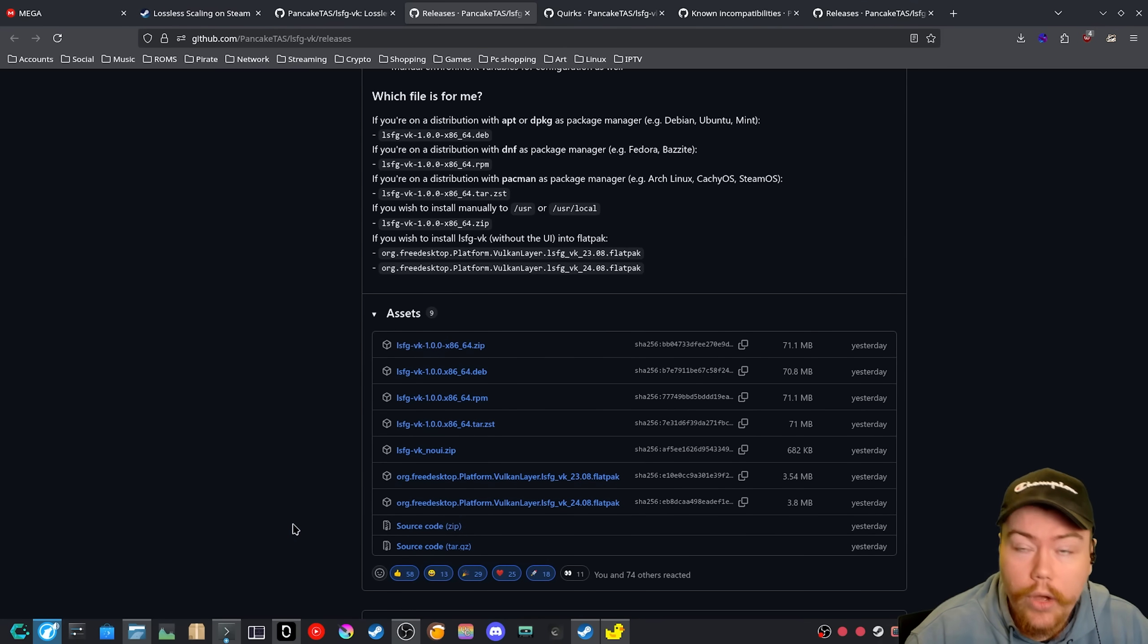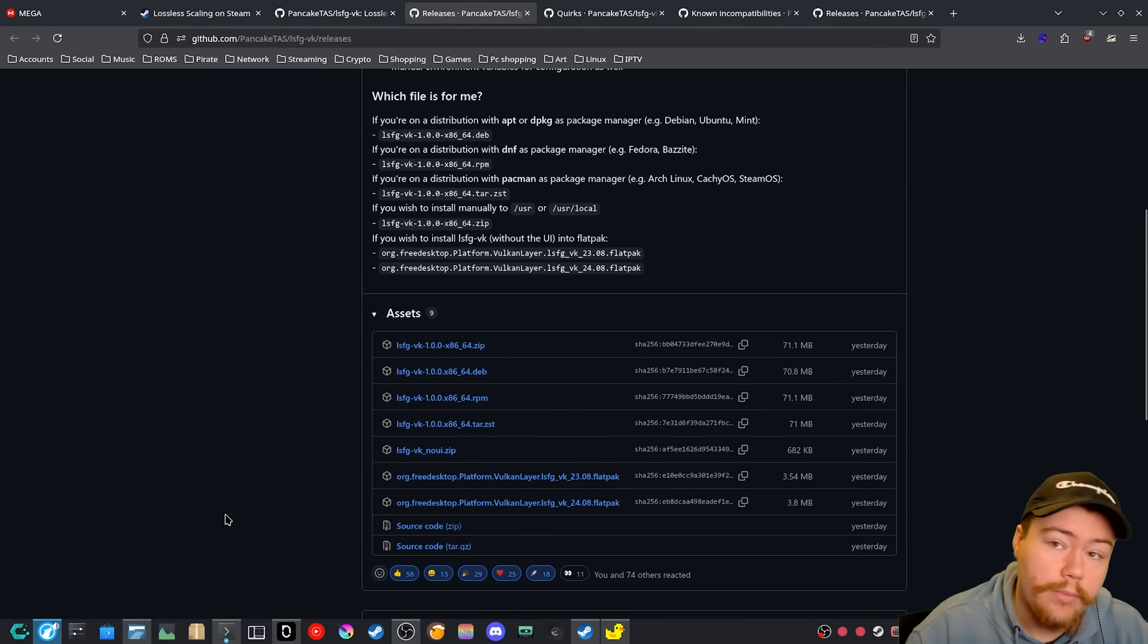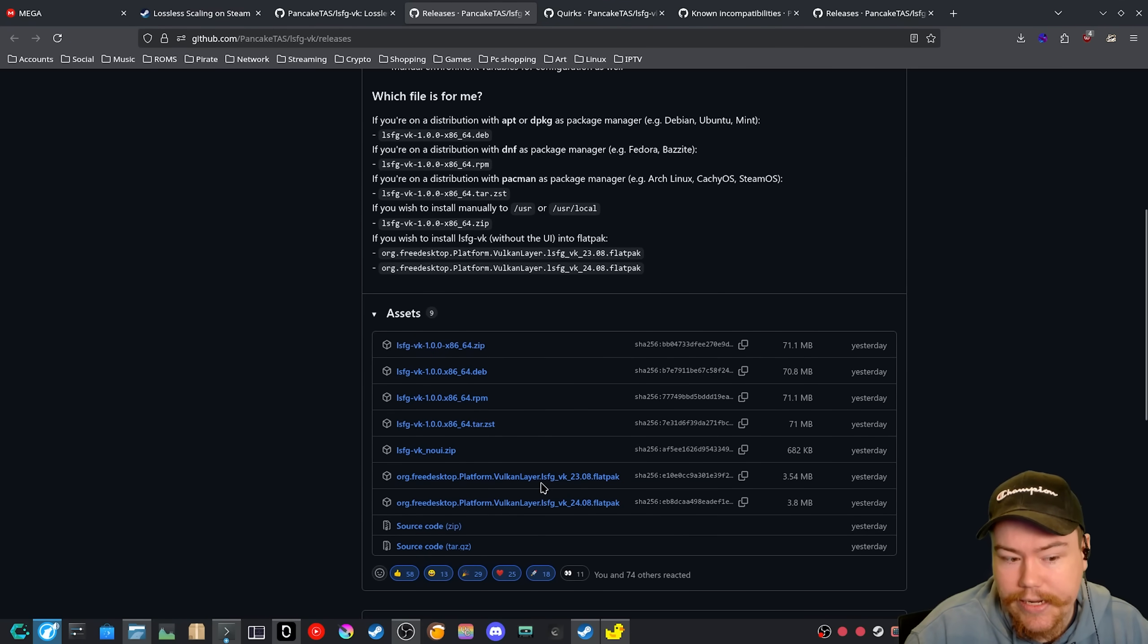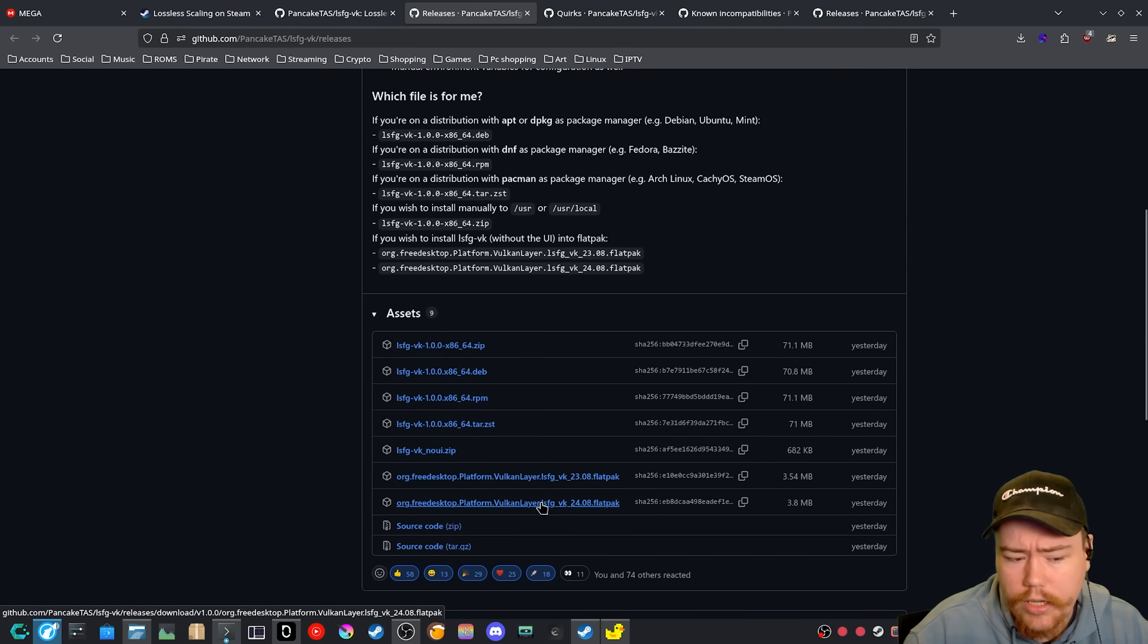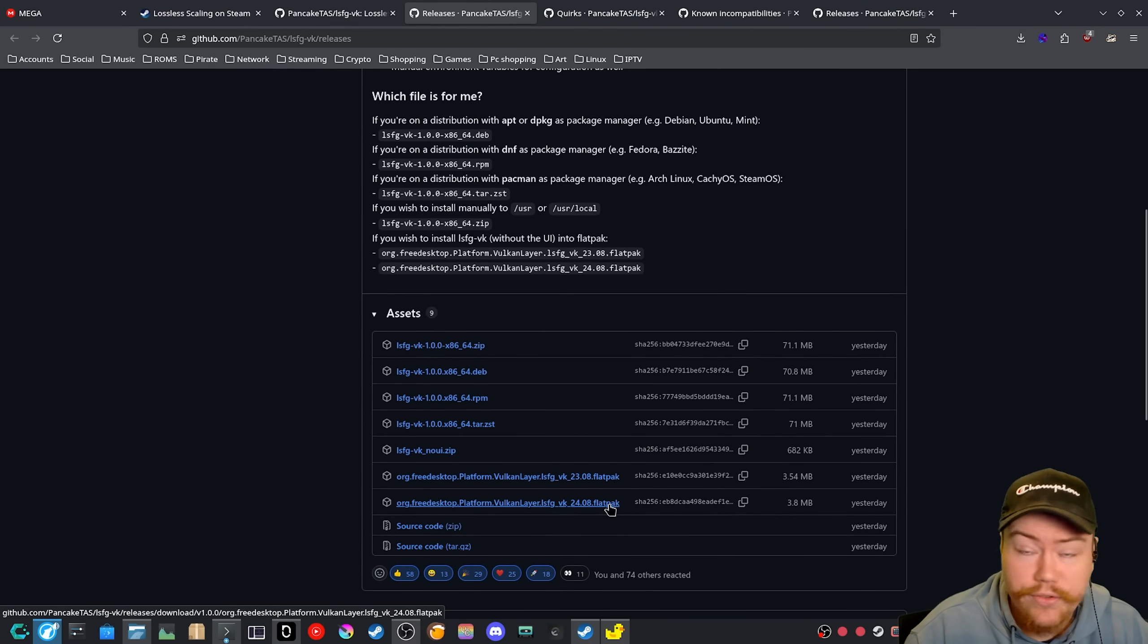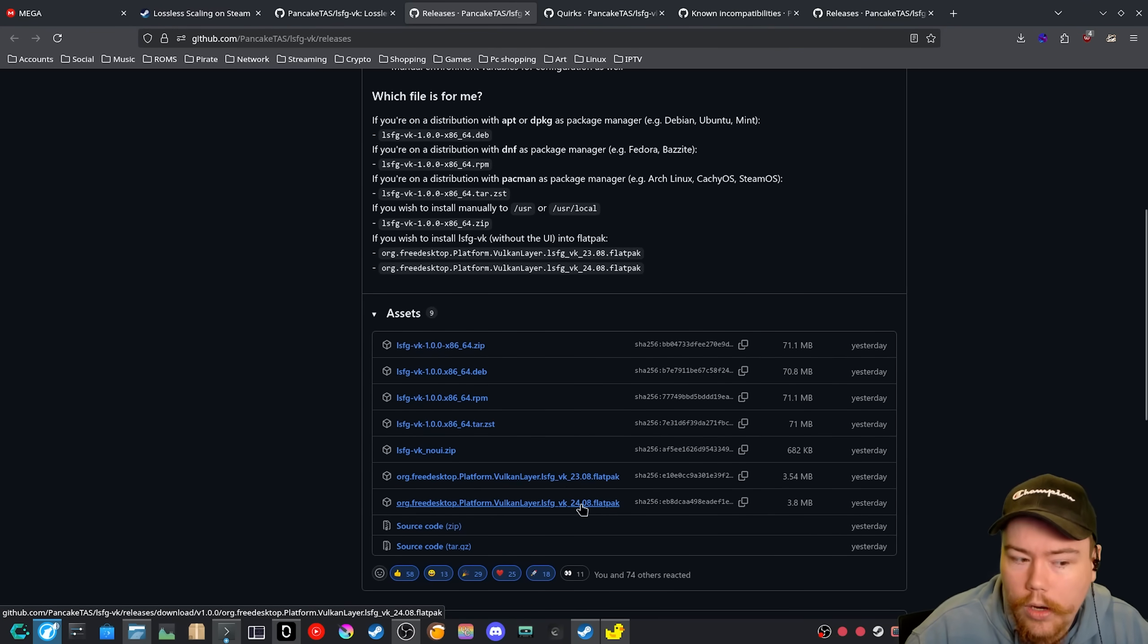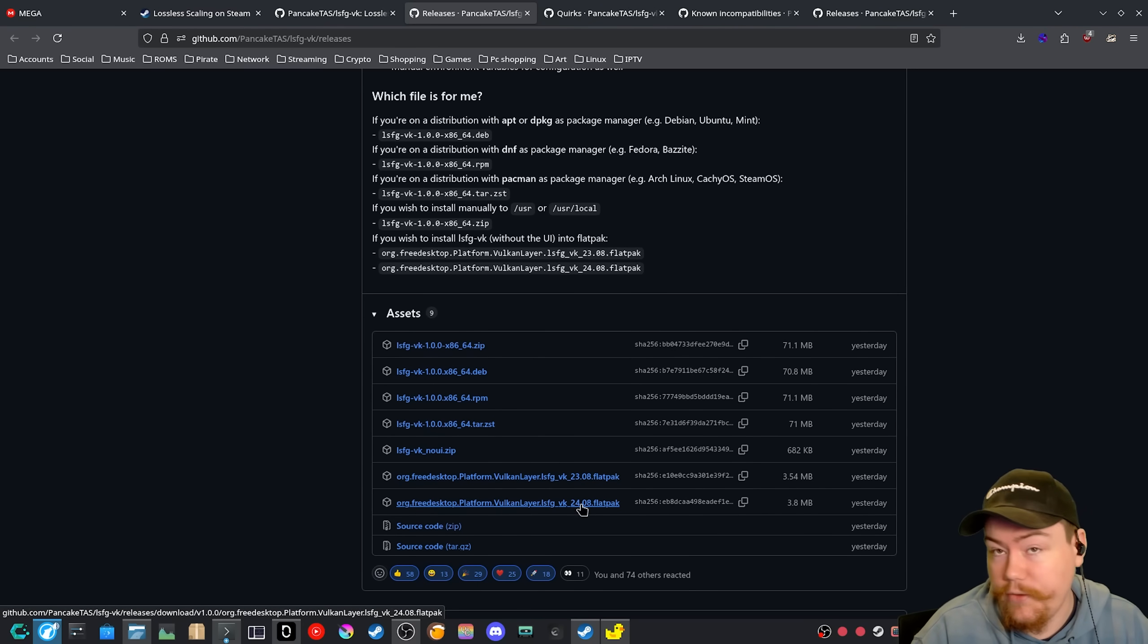And if you are someone that wants to use it on Flatpak, or let's say you use a mixture of system and Flatpak and you want to use it on Flatpak applications, you can now grab the free desktop Vulcan layer LSFG Flatpak application. And I would recommend that you grab the 24.08 version, not the 23 version, because most applications are probably going to use the newer runtime in general for the Vulcan layer LSFG.